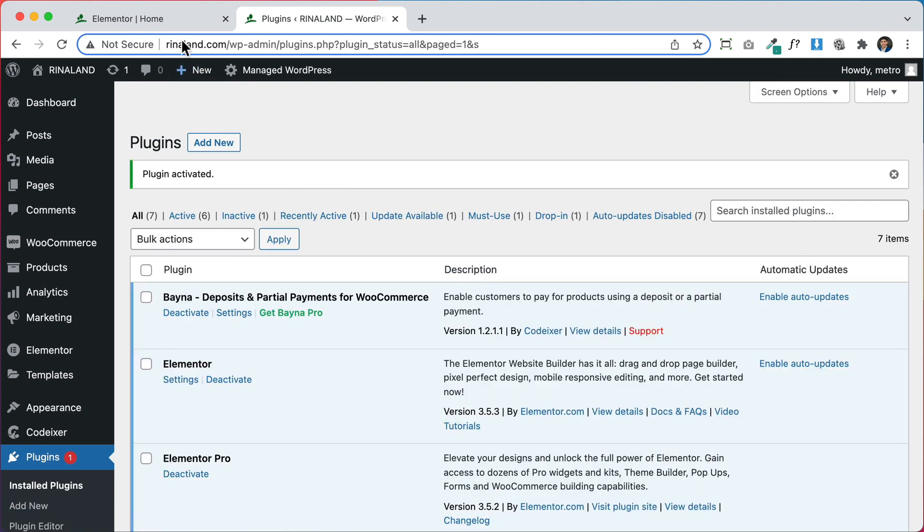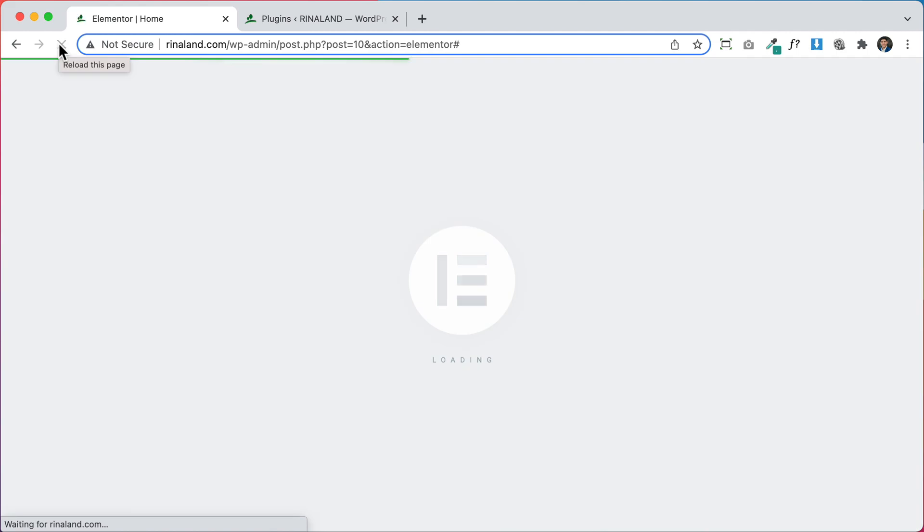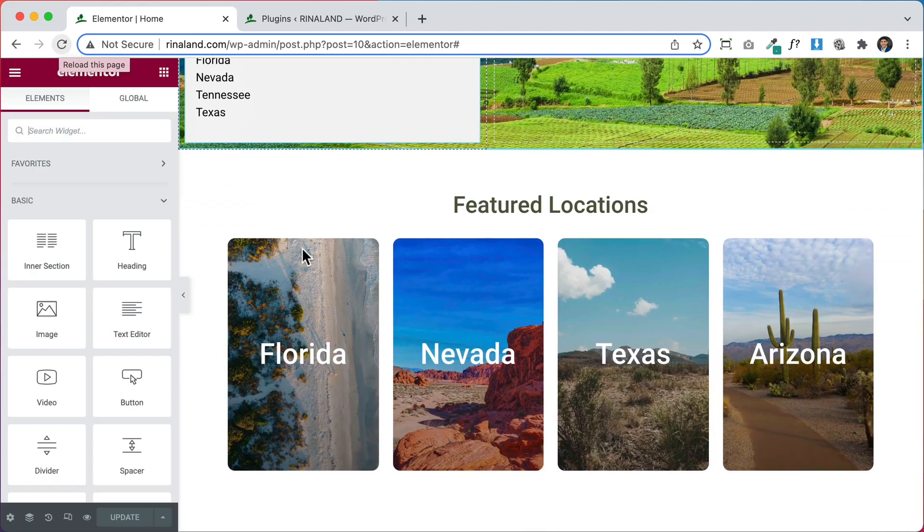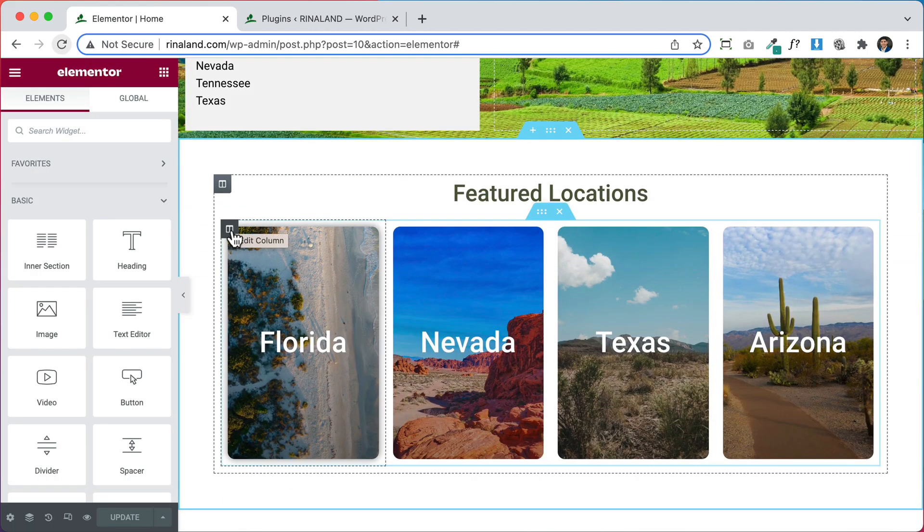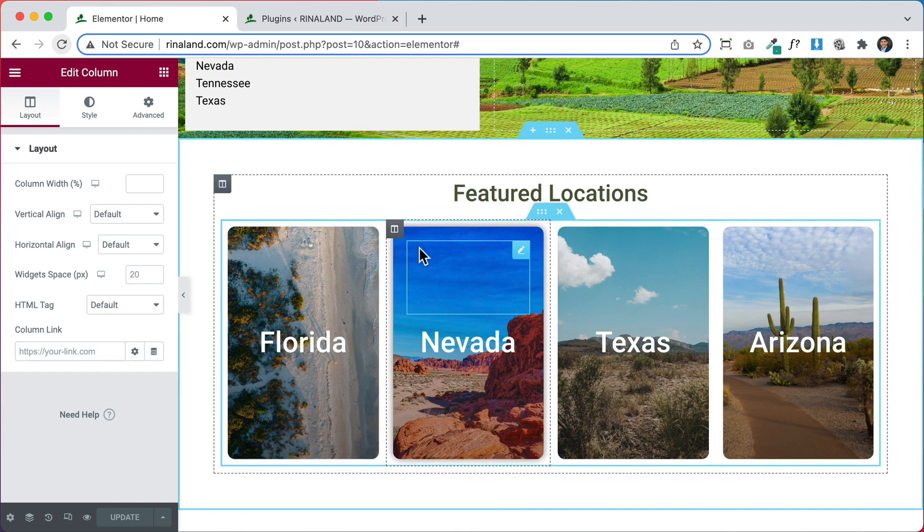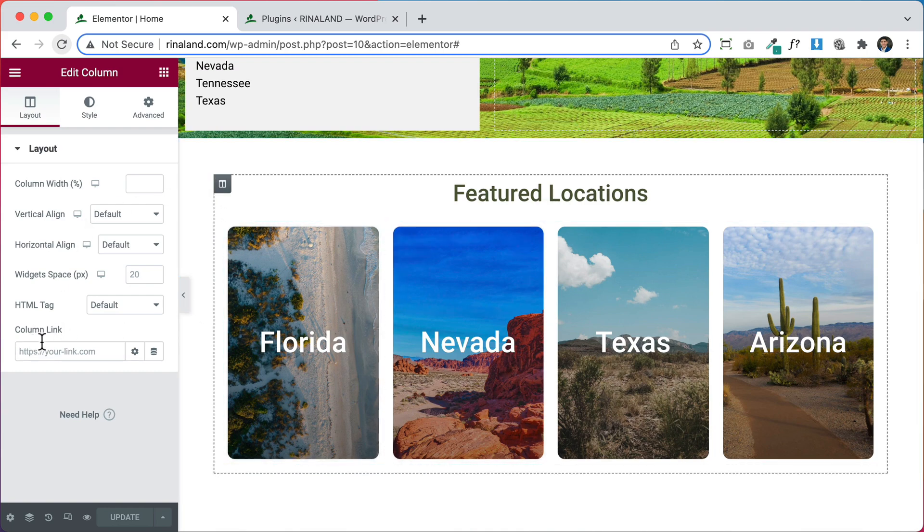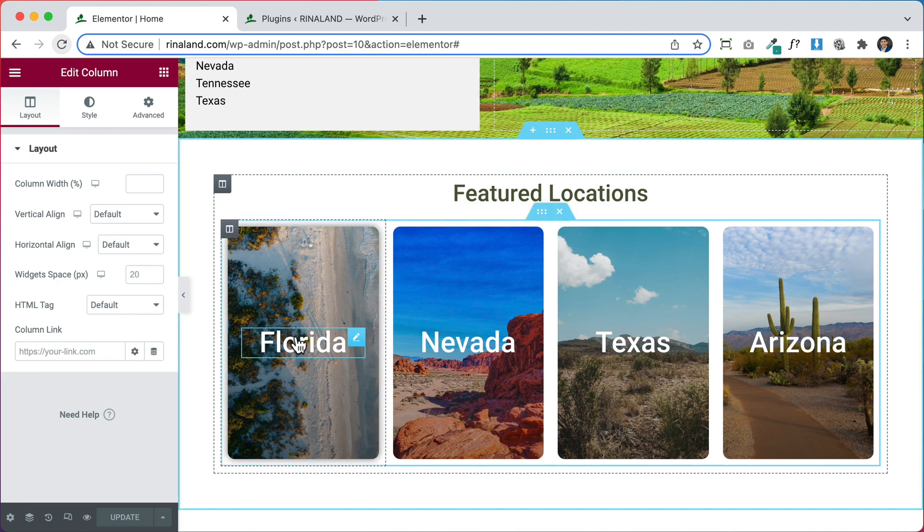Now let's go back to Elementor. There's no settings required and let's refresh our page here so that it can pick up on the fact that we added the plugin. So now if we click any of our columns, we have this new option to add a column link and that makes any column linkable inside of Elementor.